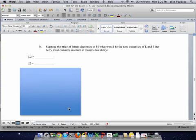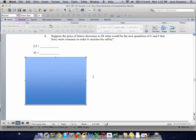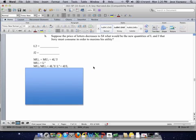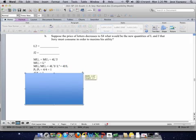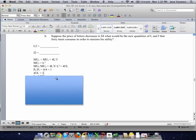Now for the second part, the price of L is going to go down to 4, so Jerry is probably going to consume more L. For the first part, since the indifference curve hasn't changed, Jerry's preferences haven't changed. The ratio of the marginal utilities is still 4J over L, but the ratio of the prices is now 4 over 4, which is 1.